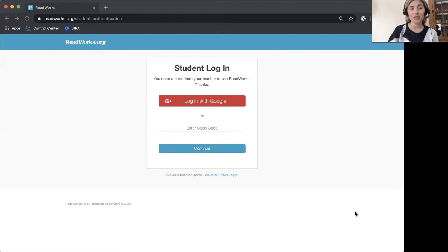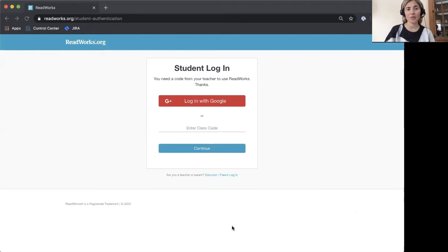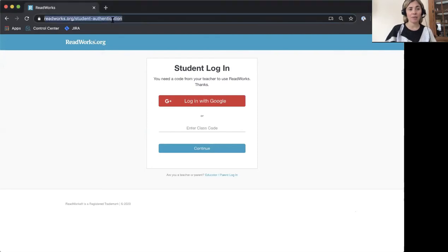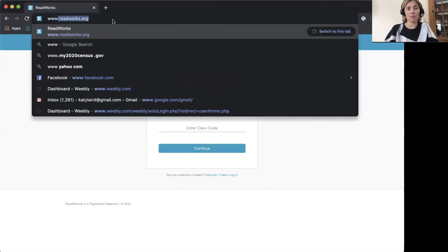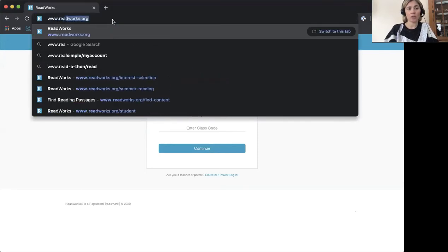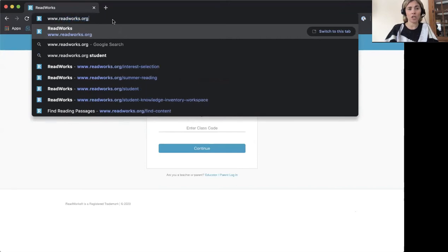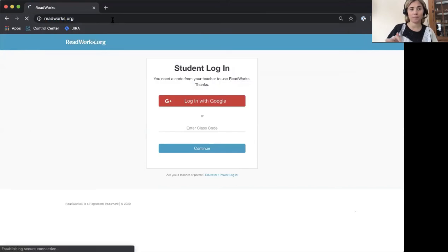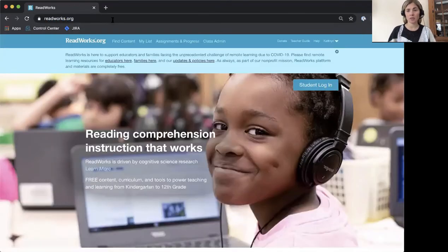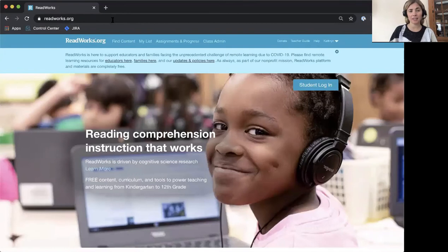Okay, so first you need to go to ReadWorks. You can do that by opening your browser and typing in www.readworks.org. This will bring you to a site that looks like this.